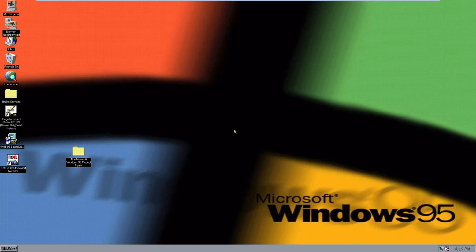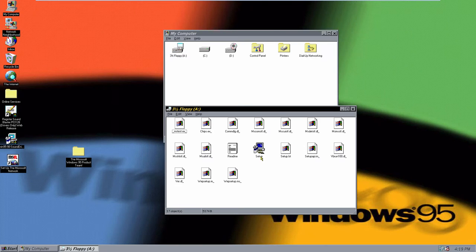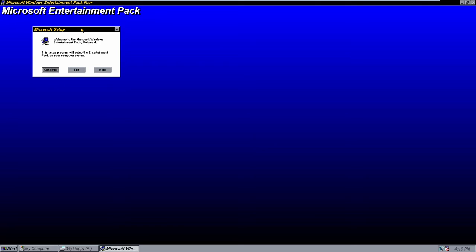This is still a part of the Time Travel series of course, but I think this is going to be the end of Microsoft Entertainment Pack — there's not really that much after this. I think these were the only four packs released. Anyway, let's just get started like we always do in these videos. We're going to go into My Computer, go into the A drive, and click on setup.exe to install the fourth Entertainment Pack.